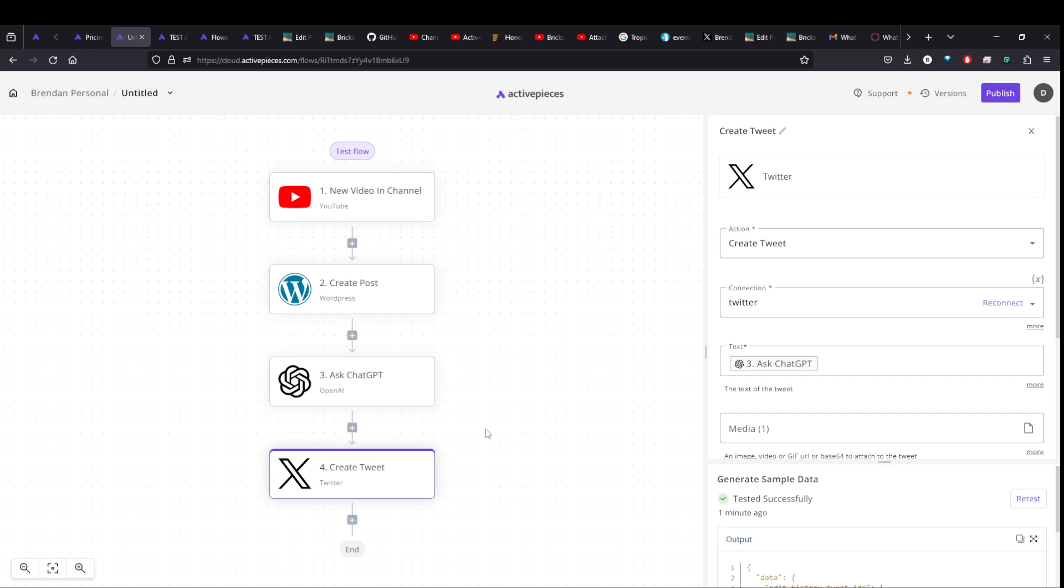Again, this is with the free version of active pieces. And really, the only thing you need is the open AI subscription, which costs whatever, three cents probably to generate that tweet. So yeah, maybe you can figure out if you like this and if it can help your workflow.